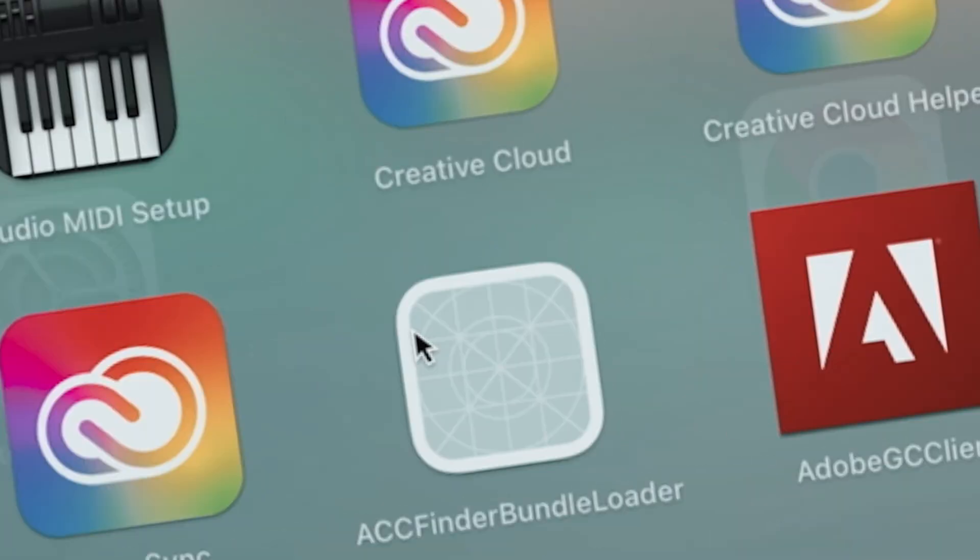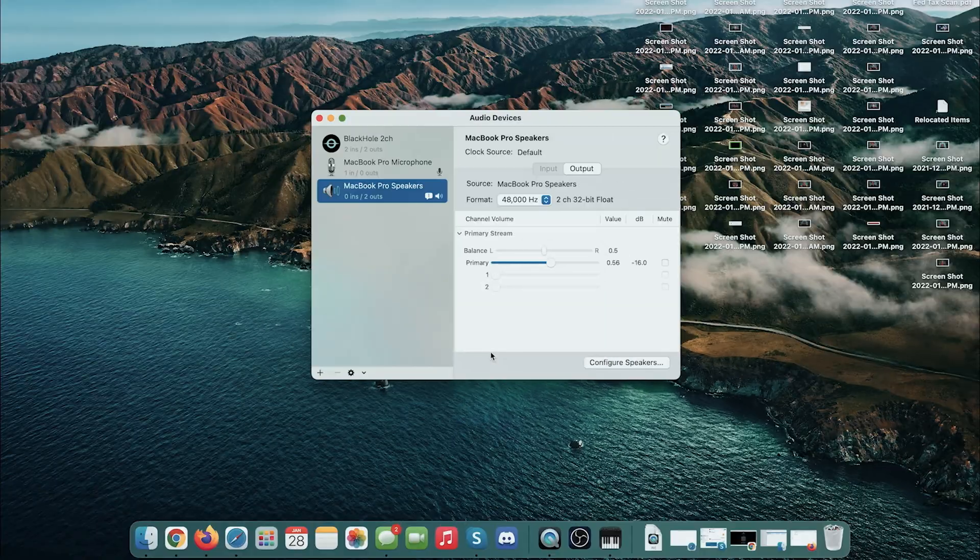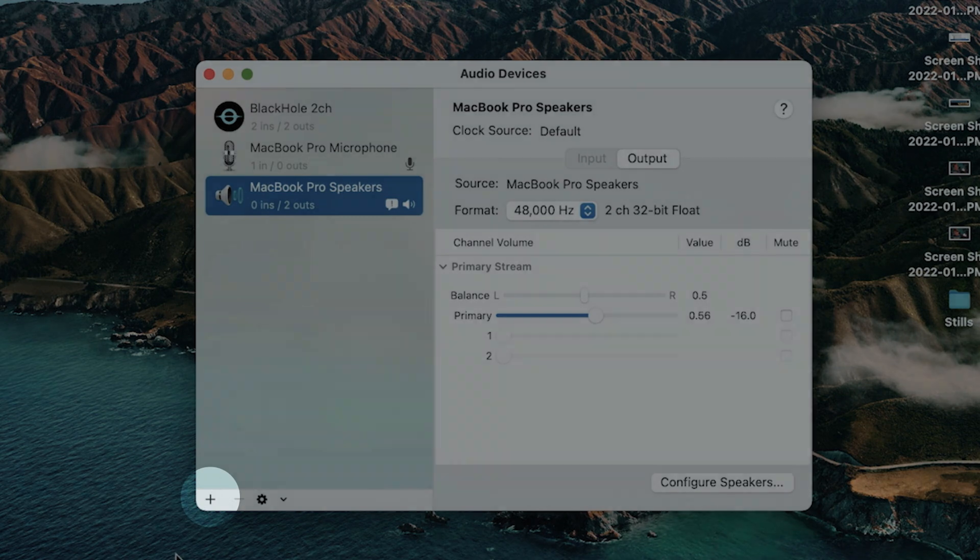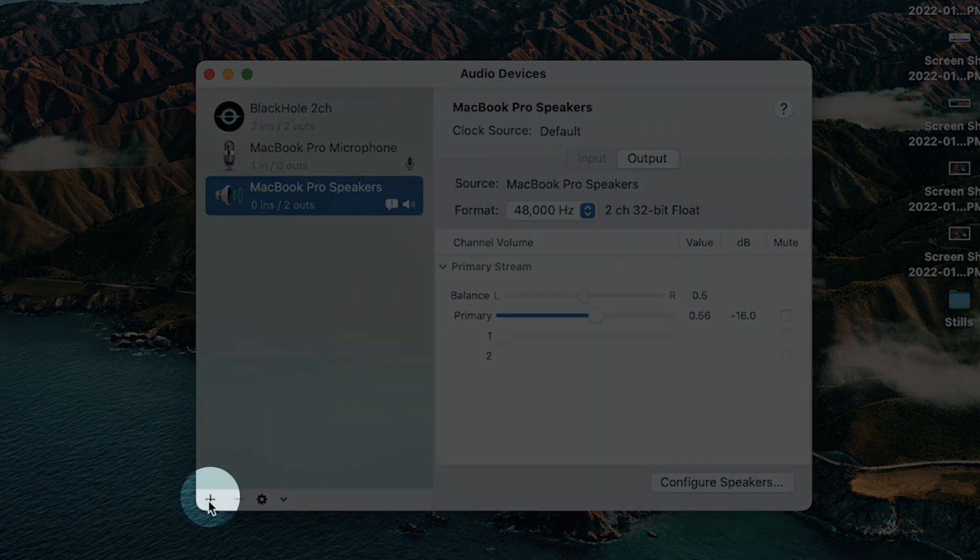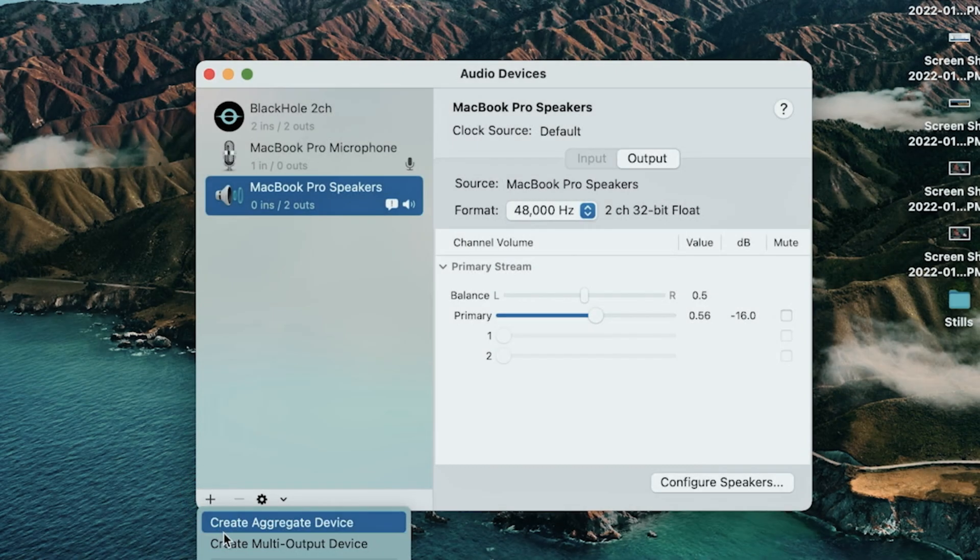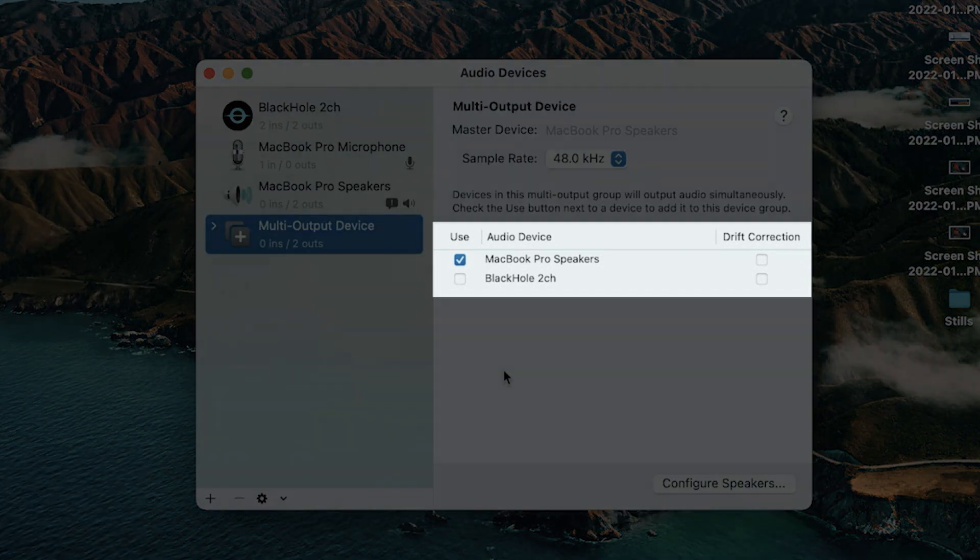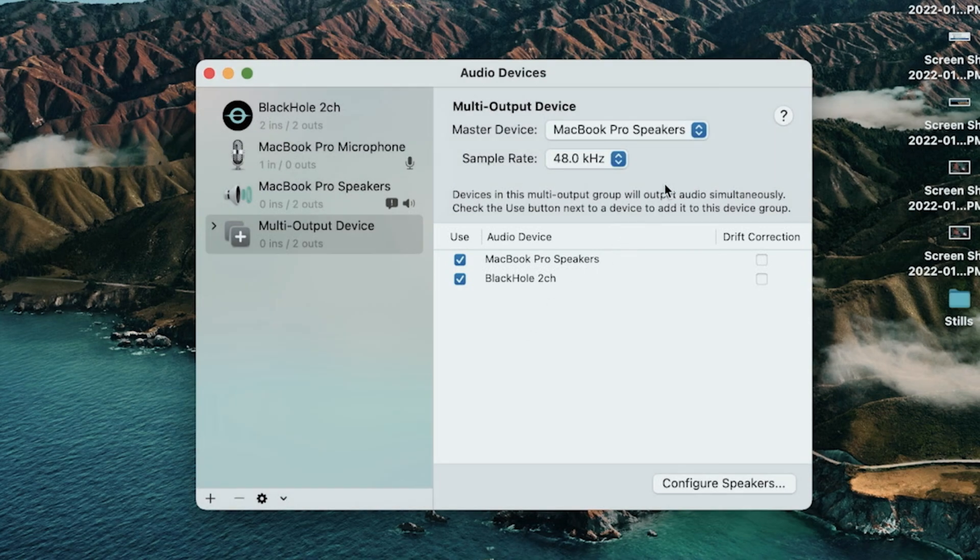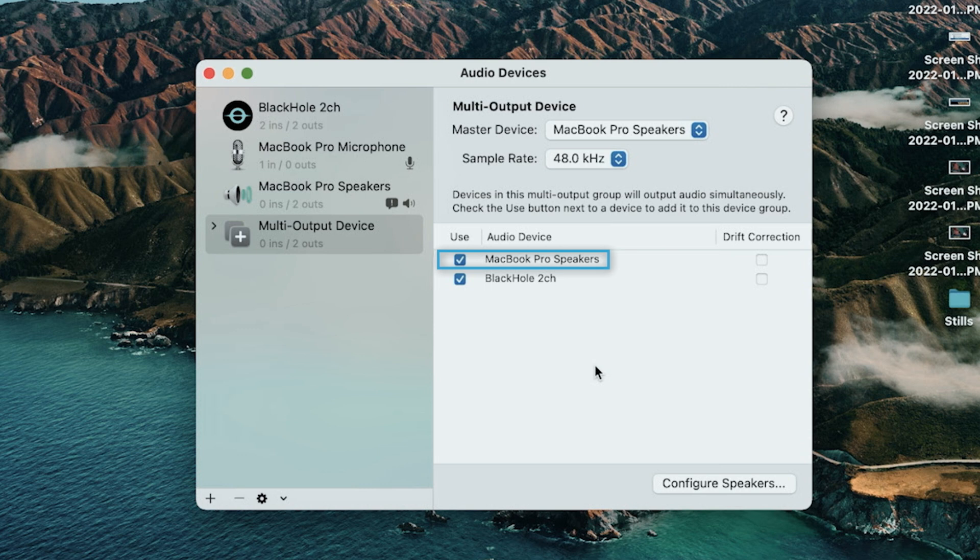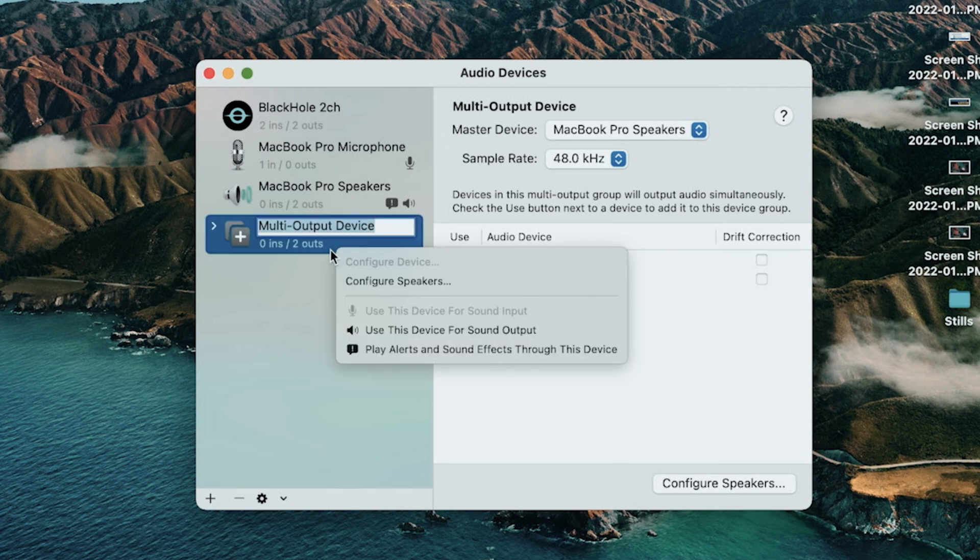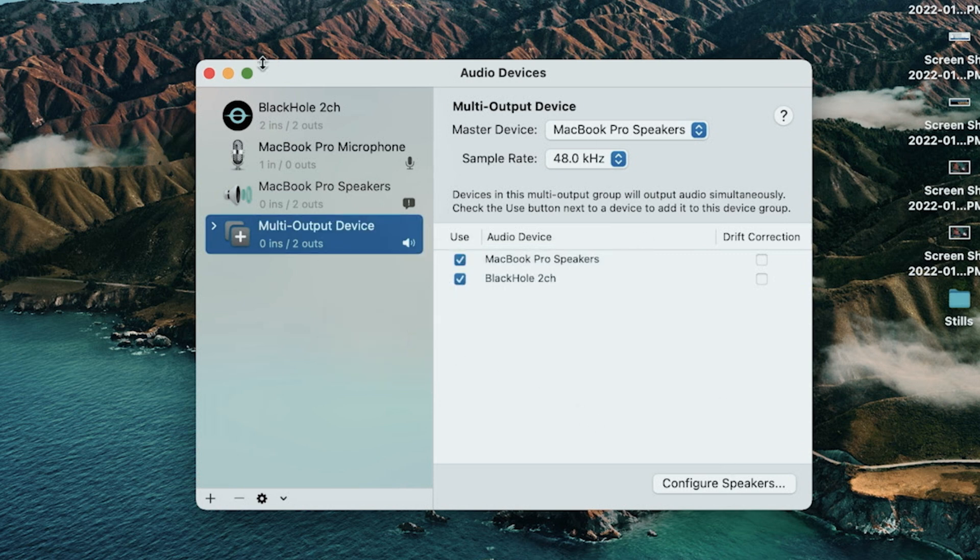So we're going to go into launcher and then we're going to go in here and then we're going to select MIDI and we're going to click the little plus down in the bottom left-hand corner and we're going to create a multi-output device. And then you just want to make sure that MacBook Pro speakers are selected and Black Hole 2 channel is selected right here. Now the order of these does matter so make sure MacBook Pro speakers is over top of Black Hole 2 channel. And then we're going to go ahead and right-click on multi-output device and click use this device for sound output.